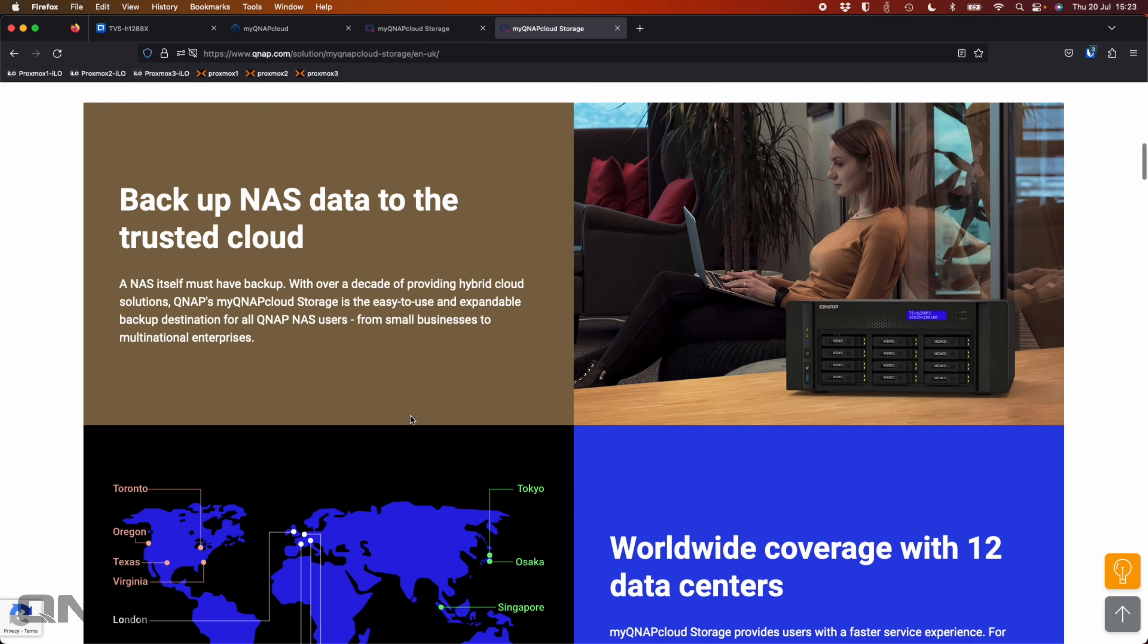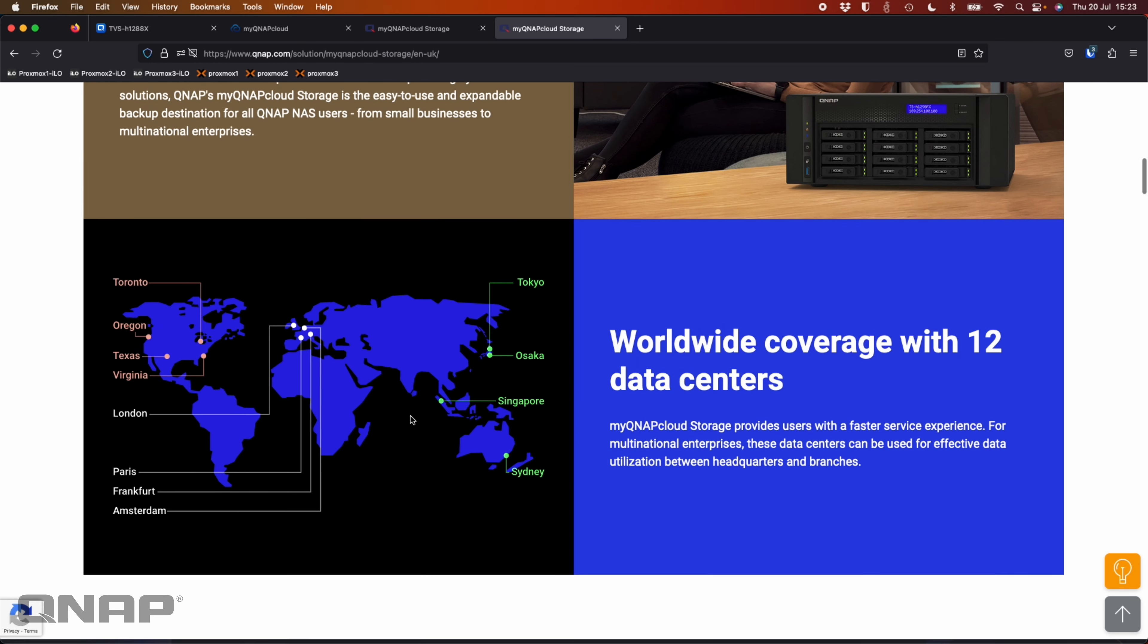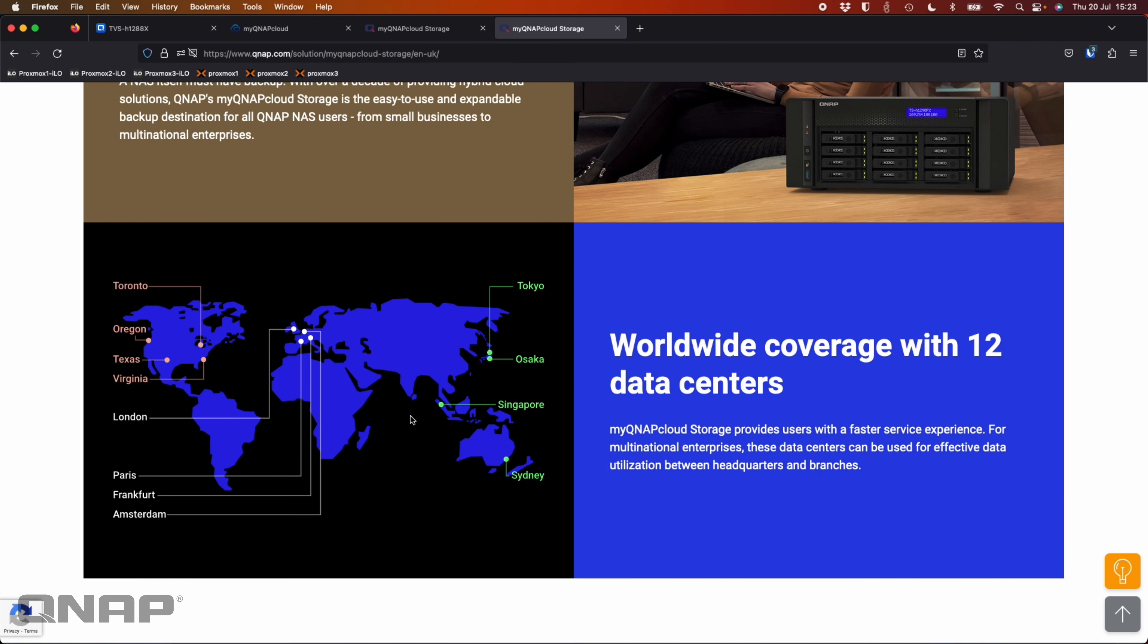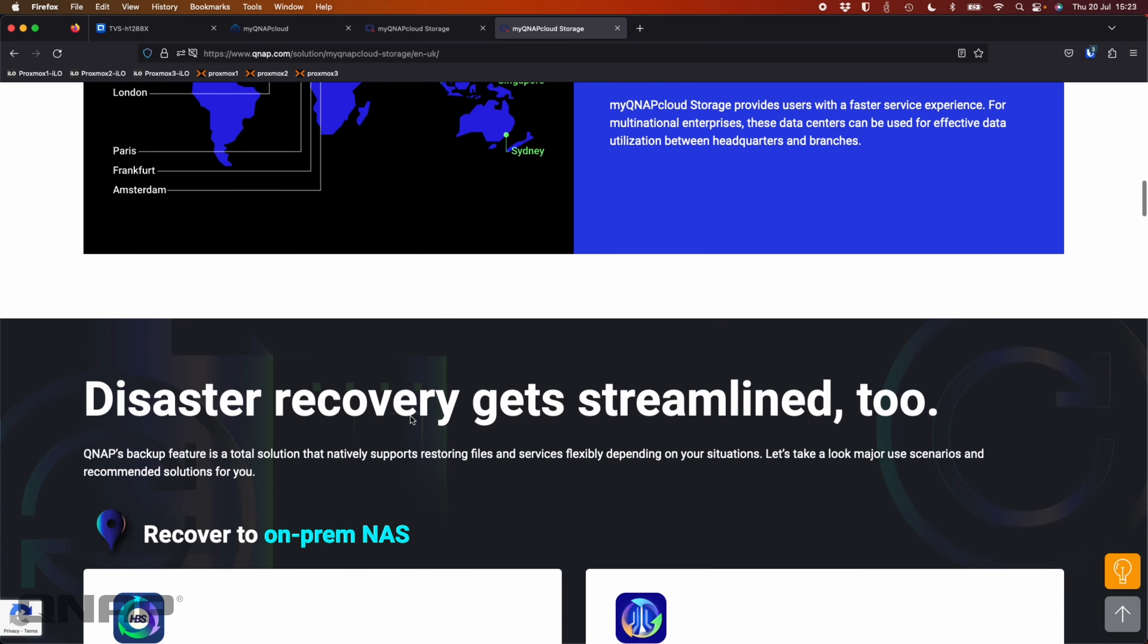So you can back up your NAS data to the cloud. We've got 12 data centers worldwide currently, so you get to pick a site that's closest to you for the fastest transmissions and responses.